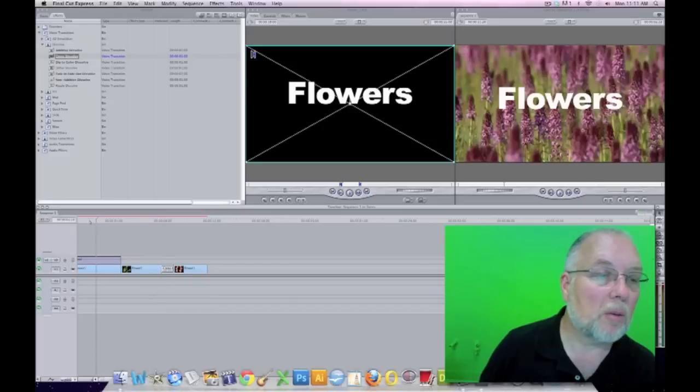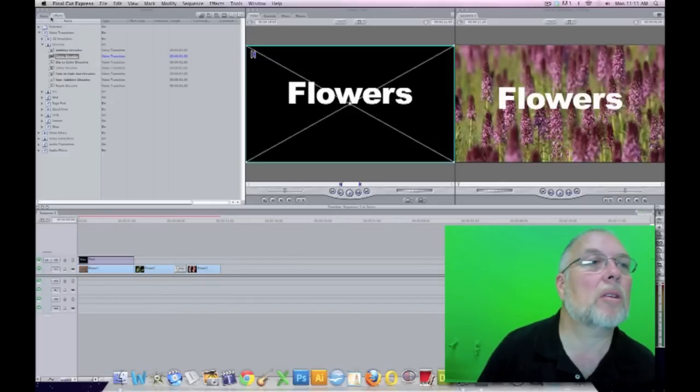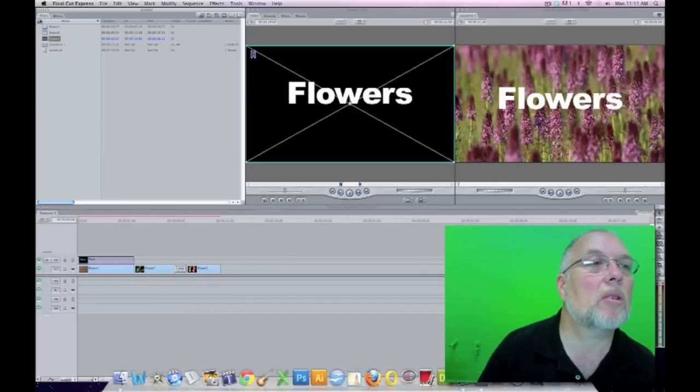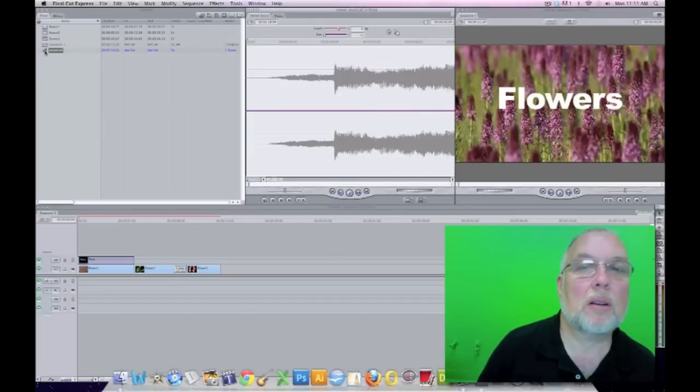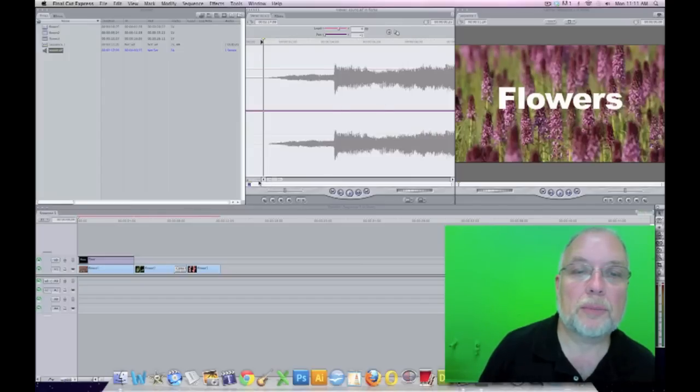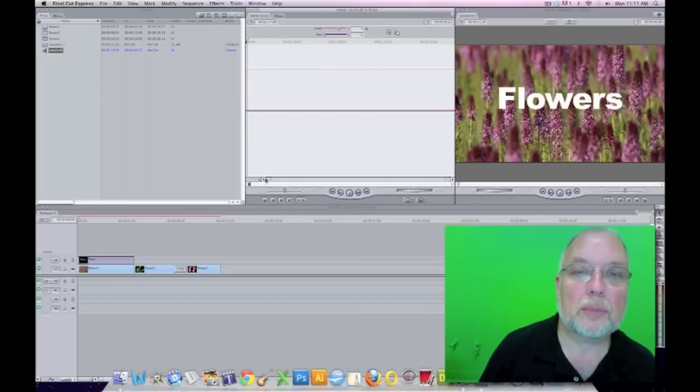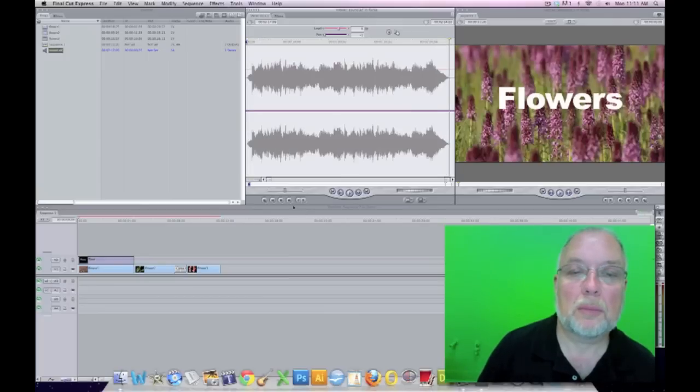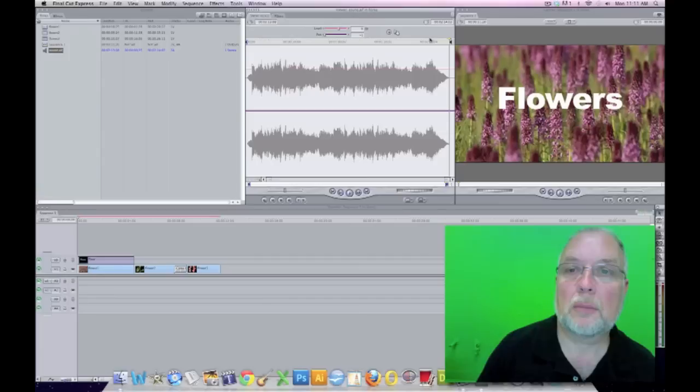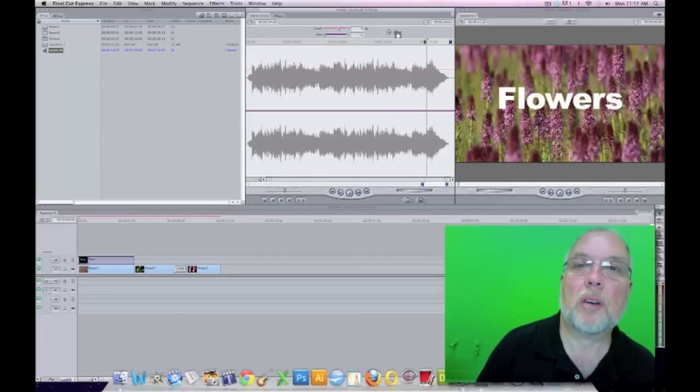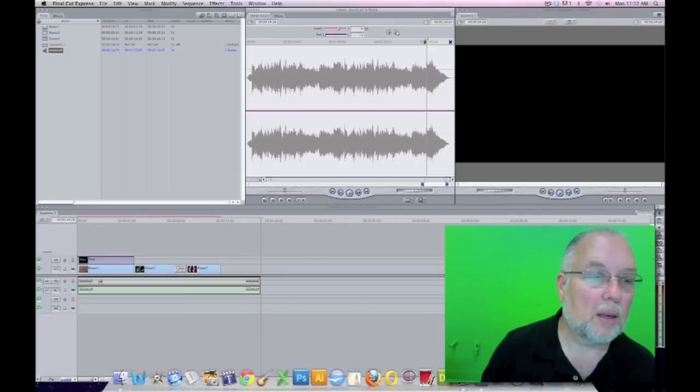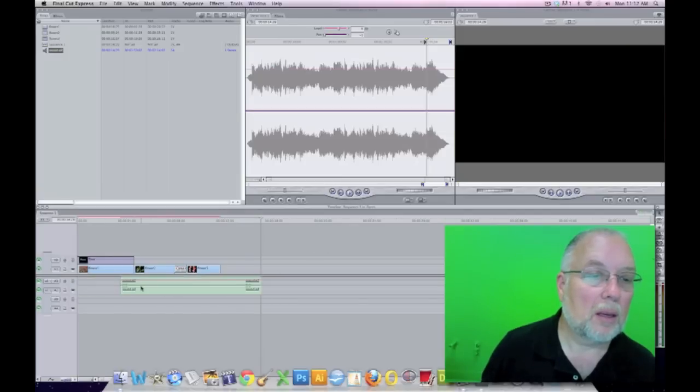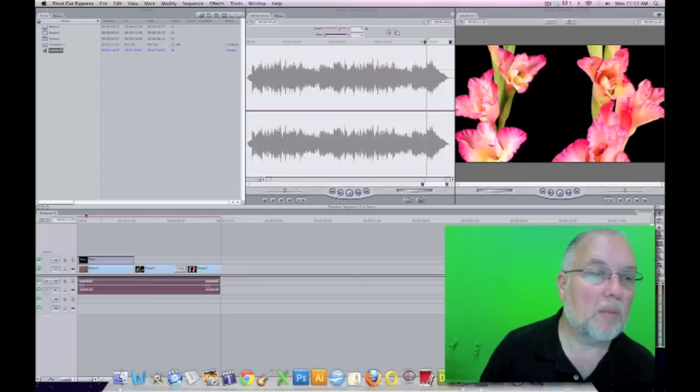So now we want to put our music in there, and we'll go back to this tab, and double click on our music, set our in point, and our out point, and you can drag this in here now. Now we have music.